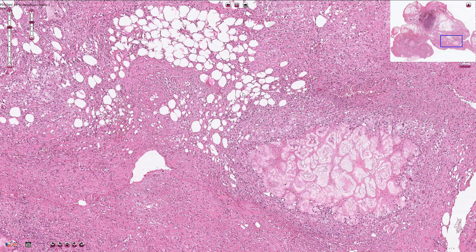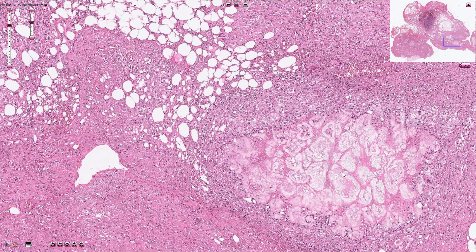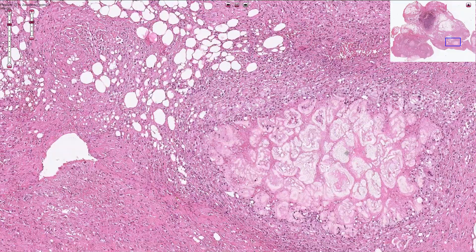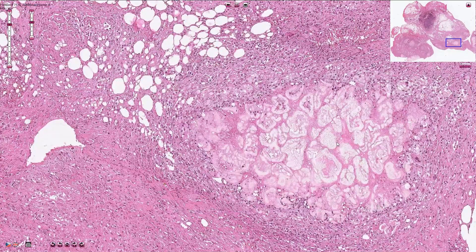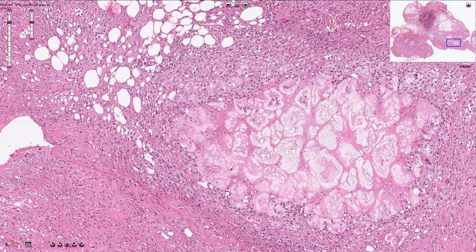Normal viable adipocytes have a clear empty cytoplasm, and fat necrosis looks like this amorphous, slightly eosinophilic tissue. Nuclei and the cytoplasmic membranes are lost, and we see only shadows of the cells.